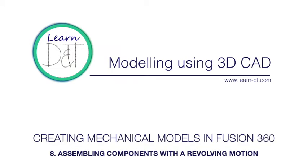Hi, in this series of video demonstrations we're going to be using Fusion 360 to create moving models of our mechanical design ideas.